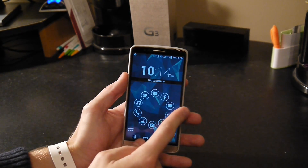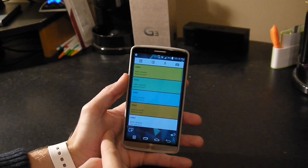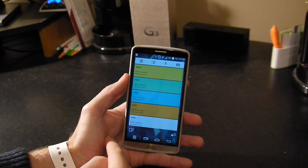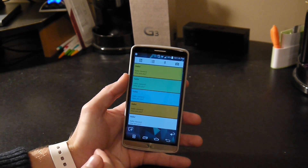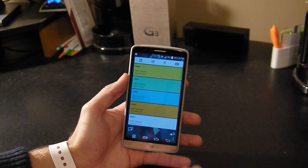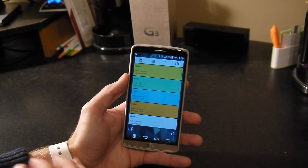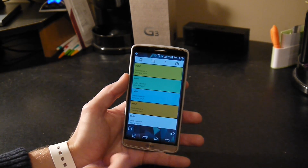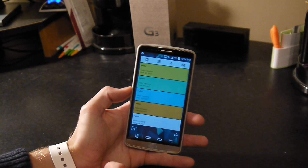So when you swipe to the left, it brings up your widget screen. You can have three widget screens or you can add as many as you'd like. I have my Google Keep, which keeps me together.